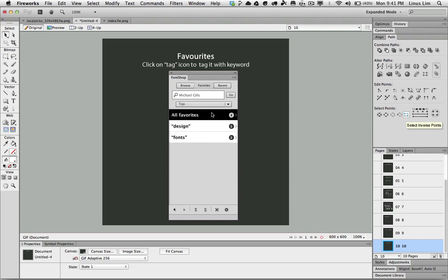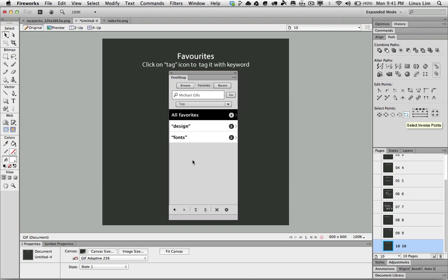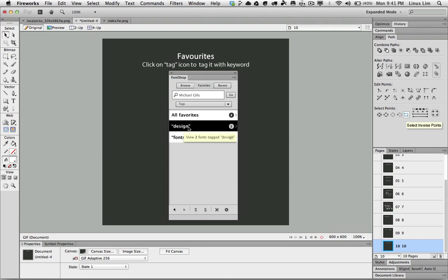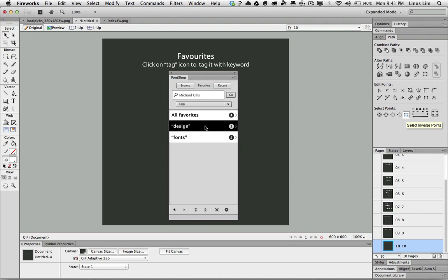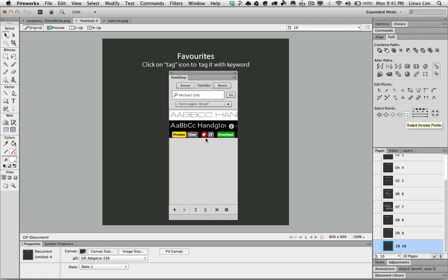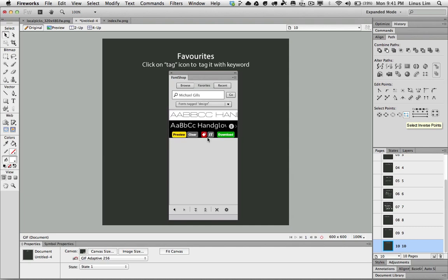Tags will be listed when you choose tags under the drop down list. It will show you all the fonts that you have tagged with the individual keyword. Inside here I have one called design and one called fonts. And if I click on it, it will also list down the fonts that I have tagged earlier on with this keyword.